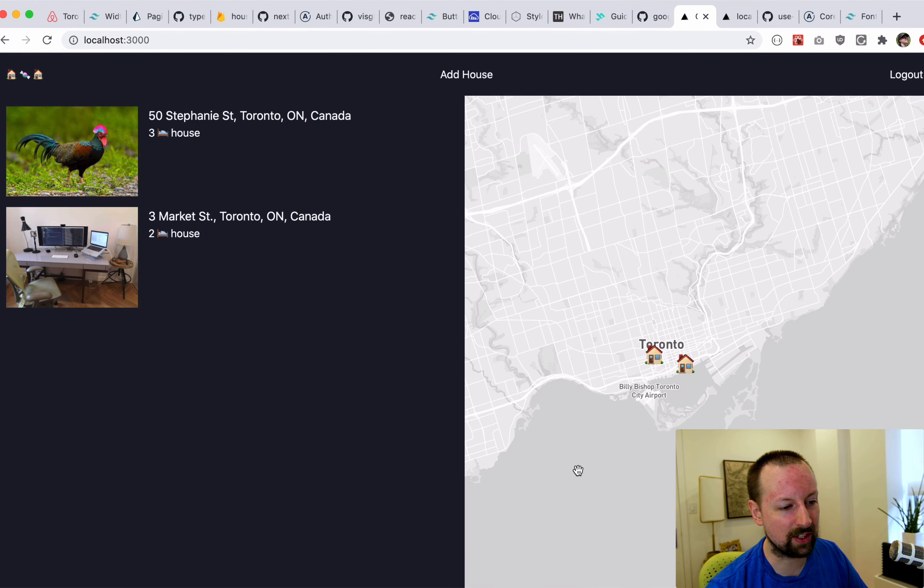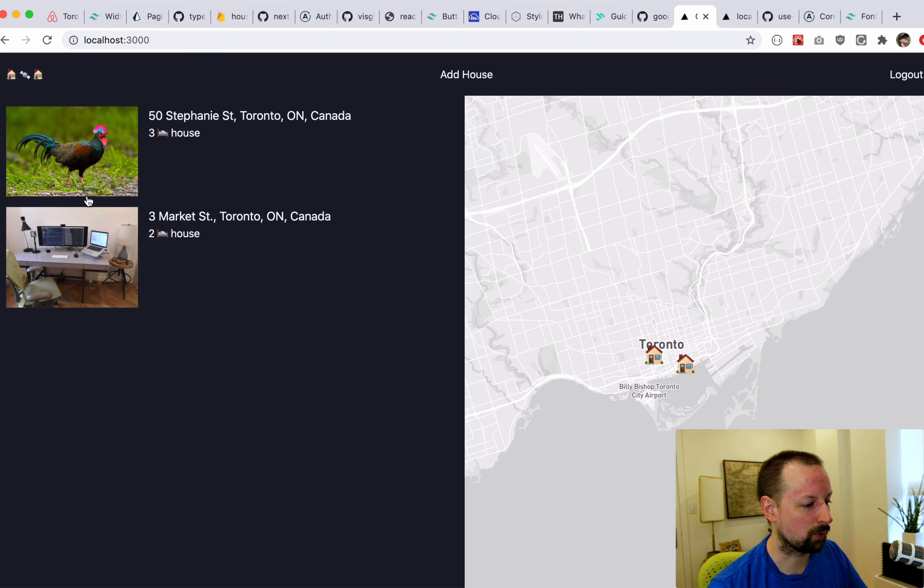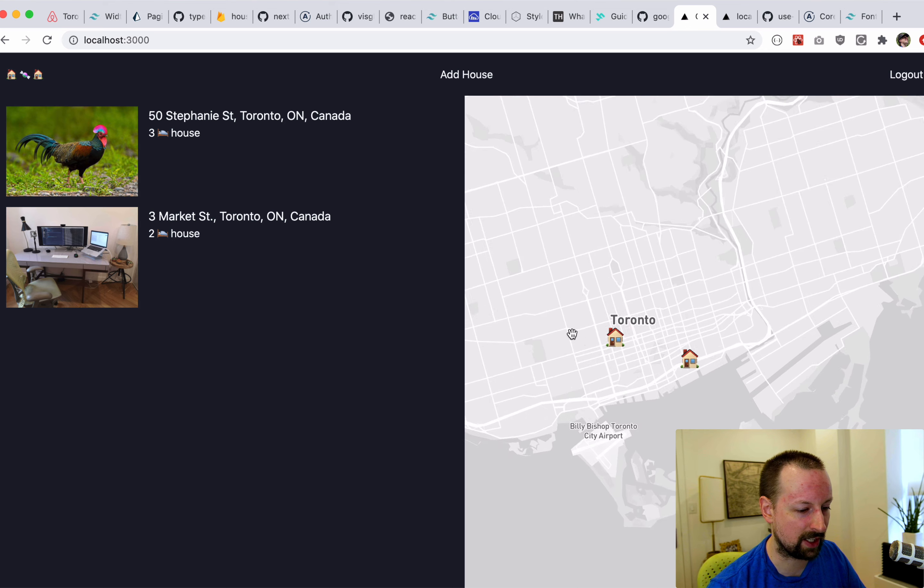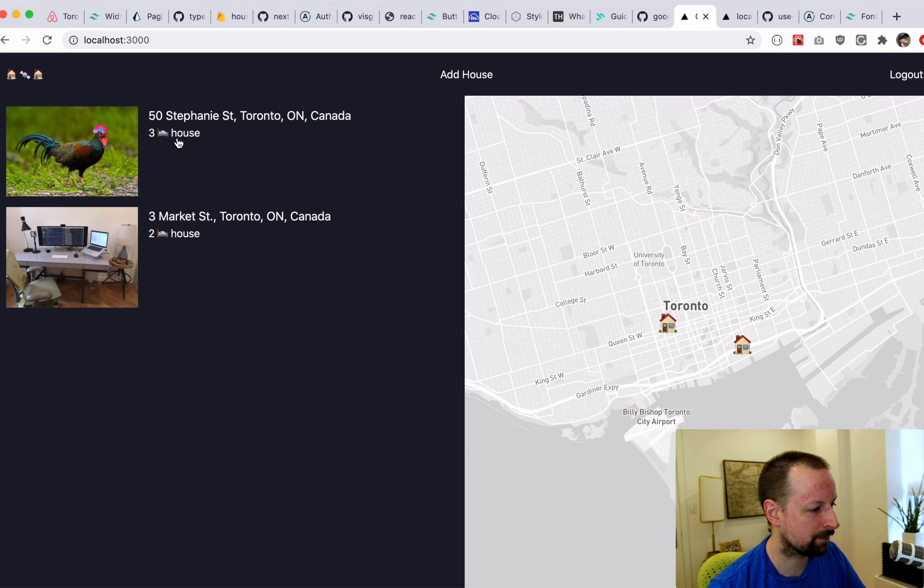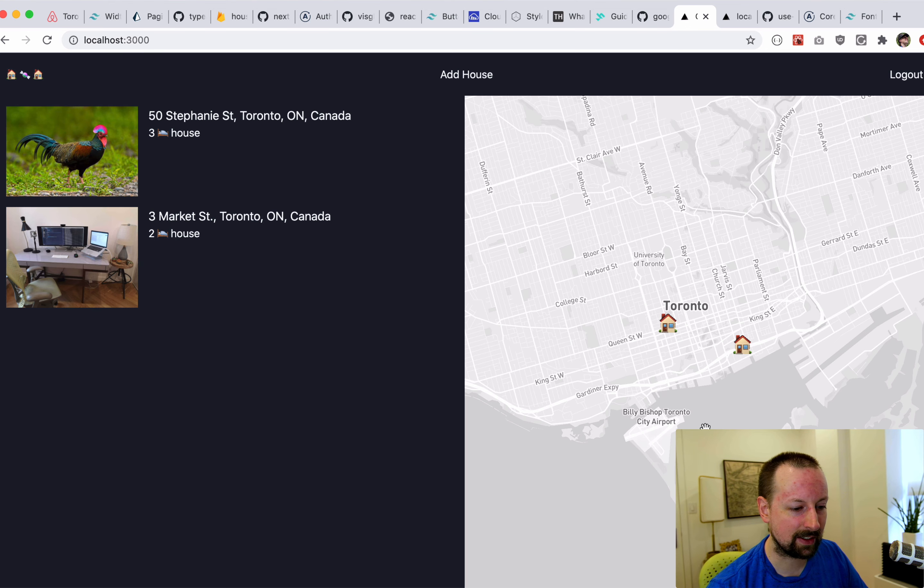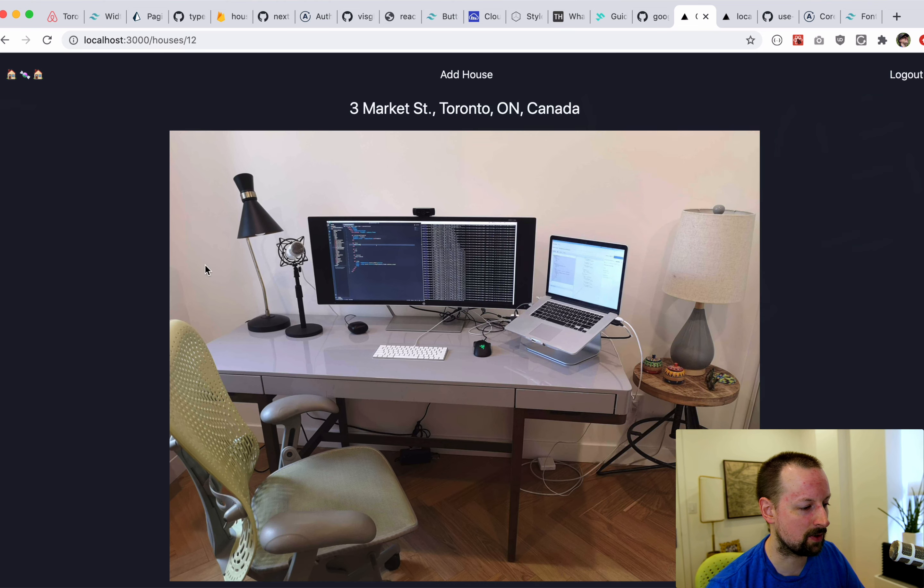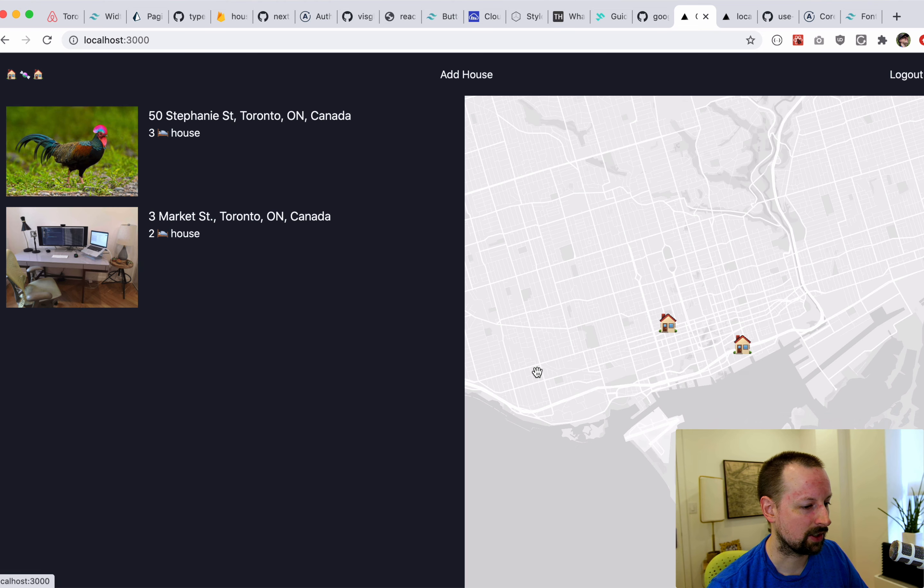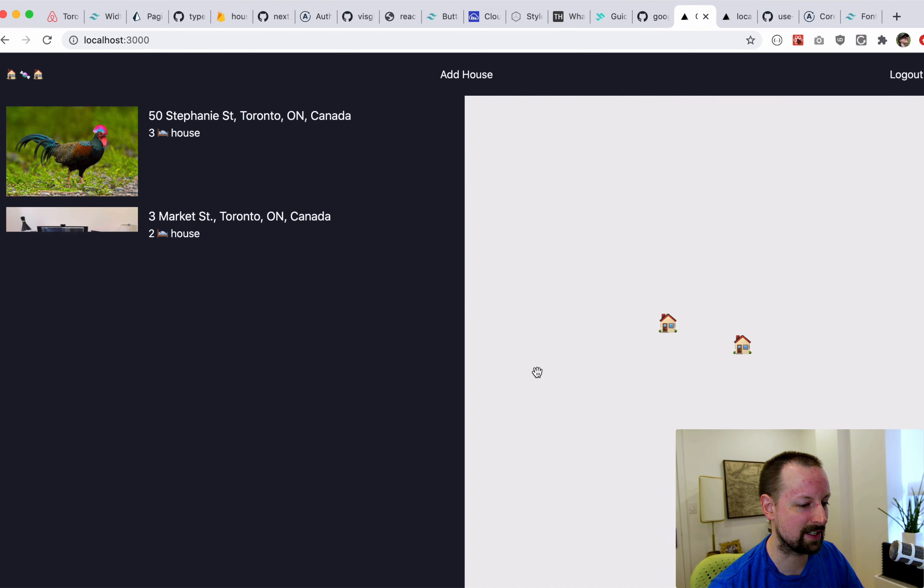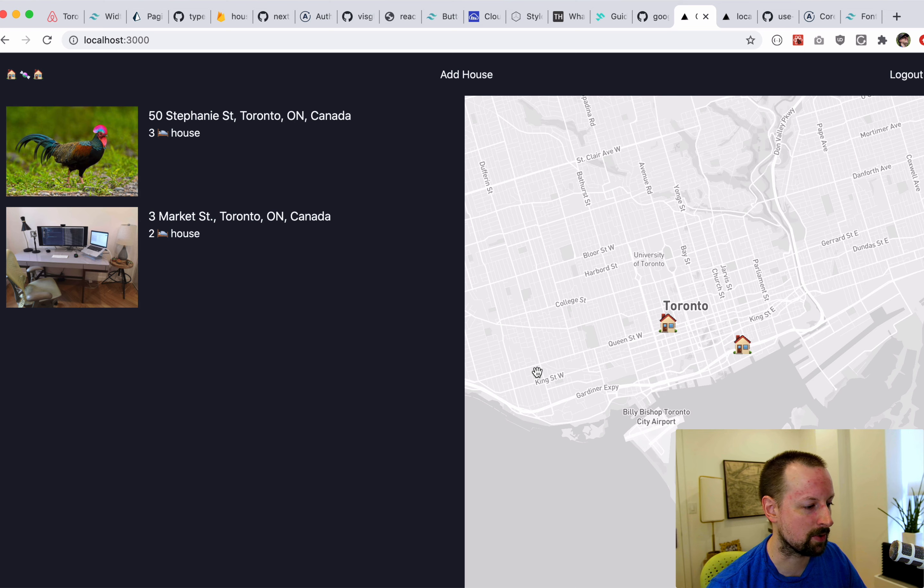And the way this course does is it re-queries and shows you just the houses that are within the area of the map. So we'll click into the chicken, go back and see how the map's in the same spot now. Go back, refresh the page, and it's all remembered.